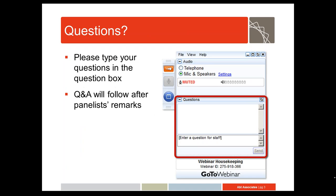Each of us will speak for a few minutes, then I'll ask questions of the three panelists. You can submit a question you'd like me to ask by following the instructions on this screen. The question box should be on the right of the screen. You can type in a question at any time during this webinar.